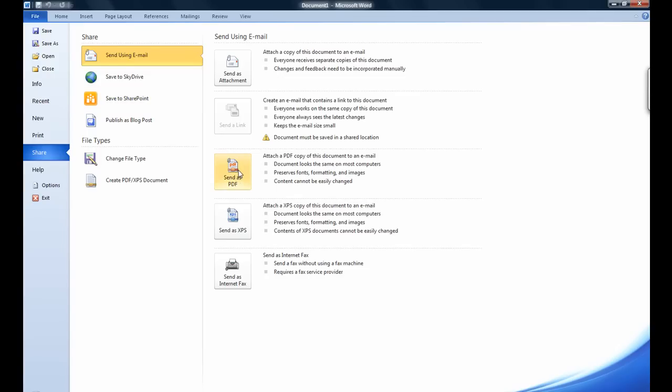You also have the ability to convert to PDFs or XPS files. This used to be a feature that was only available on Word when you add an add-on which sometimes would be free or expensive. Now it is built right in and it is easy to do.